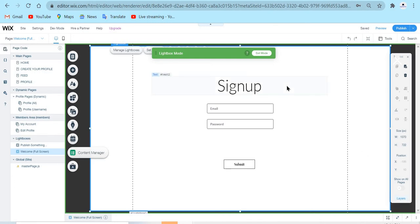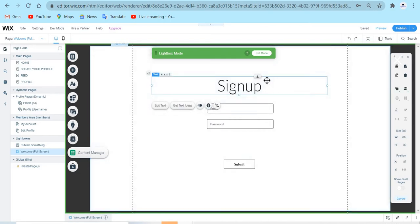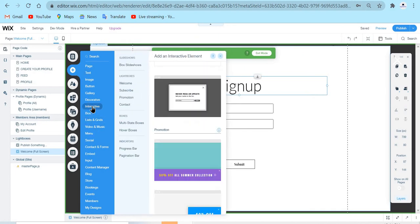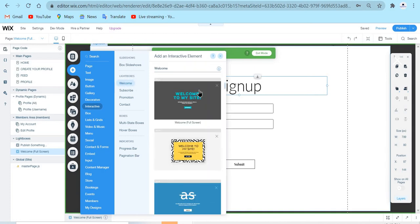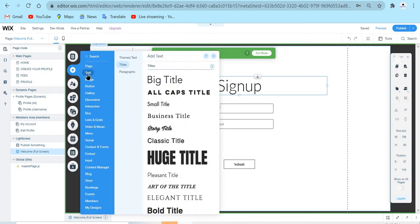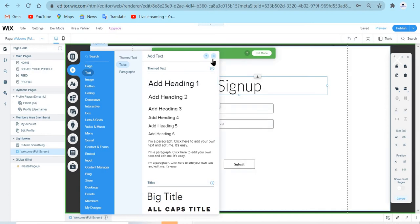To do the sign-up form, I added a sign-up text in the lightbox. If you don't know how to add a lightbox, it's very easy. You just go to Add, go down to Interactive, and go down to Lightboxes. I started with the welcome fullscreen lightbox and then changed it into this sign-up form. I added a text that says 'Sign Up' so people know they're in the sign-up lightbox. To add text, I went to Add, went to Text, and just used a text element there.